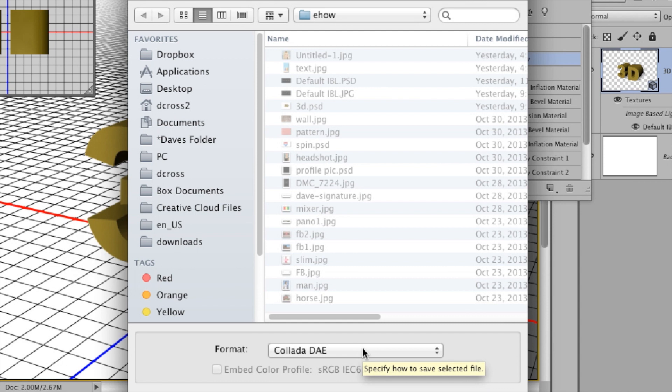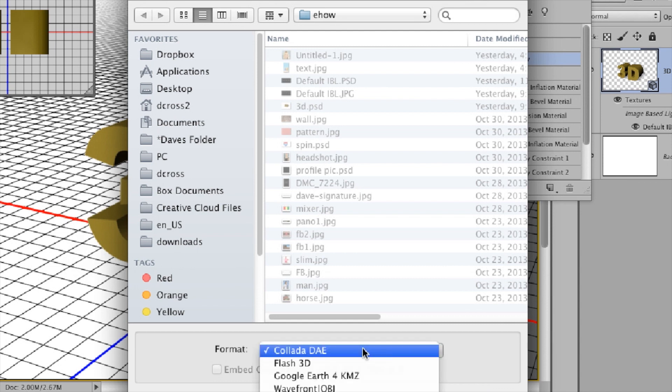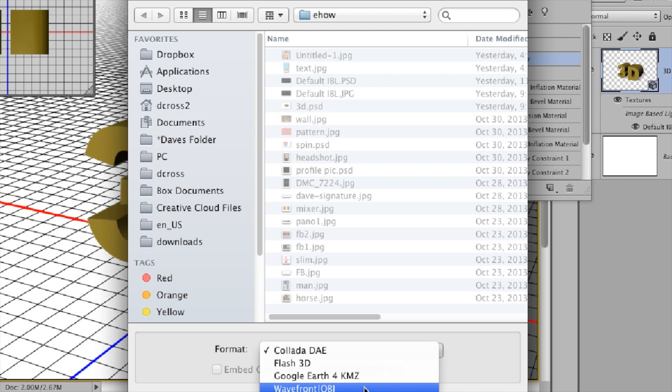Hi, I'm Dave Cross, Photoshop educator and instructor for Creative Live. This is how to export an OBJ file from Photoshop CS6 Extended.